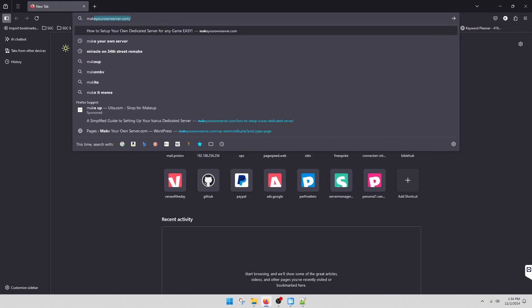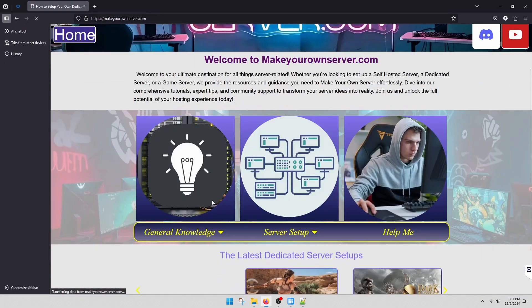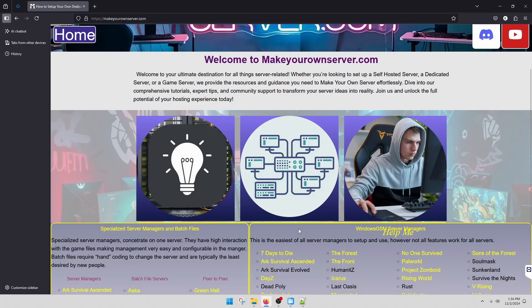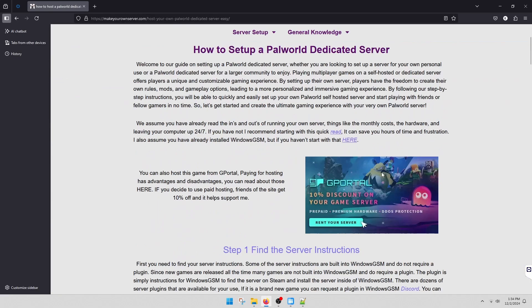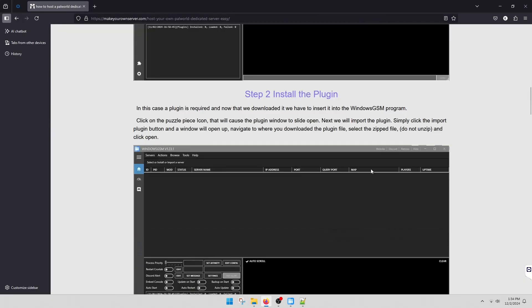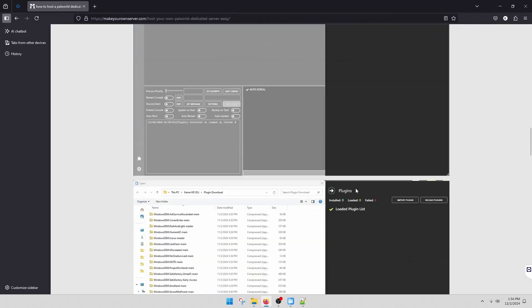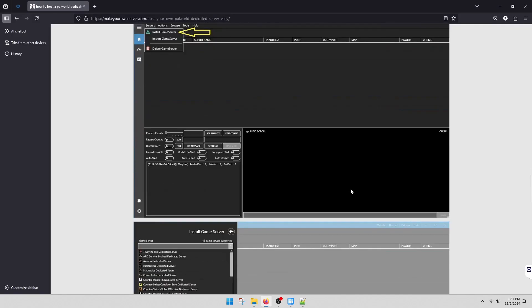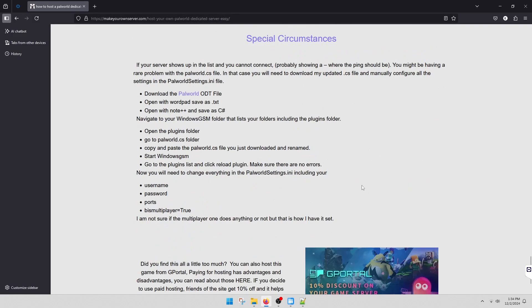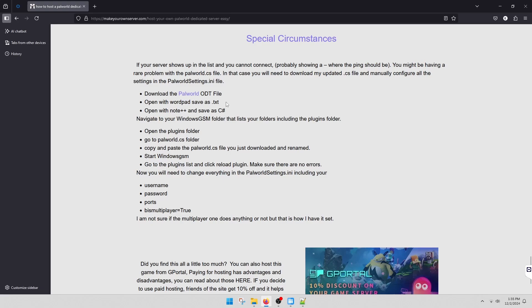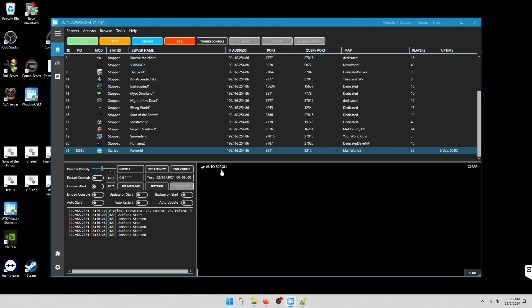You're going to go to server setup, Palworld. Down at the bottom is another plugin. This is a plugin I adjusted. So you'll download the plugin, it's an ODT file. You'll have to save it as a text, then open it with Note++ and save it as a C#. That's the correct C language. Once you've saved it as the correct file type, which is a CS file, you're going to go to server files.